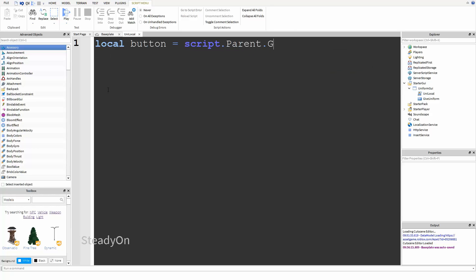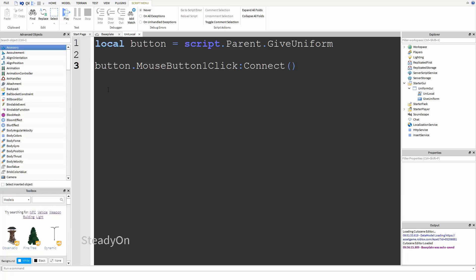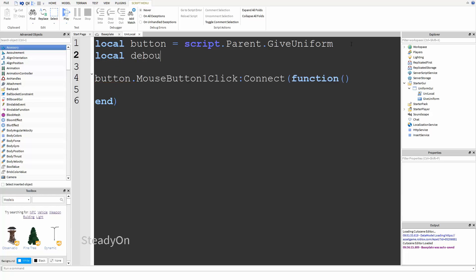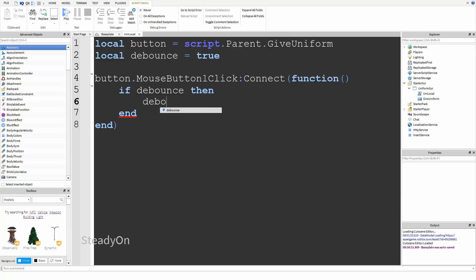We'll say: local button = script.Parent.GiveUniform, then button.MouseButton1Click:connect(function(). We're also going to add a debounce. If debounce is true, then set debounce to false. What this does is: if debounce is true at the beginning of the script, it carries on, then sets debounce to false — so if they click the button again, the statement won't go through because debounce is no longer true.